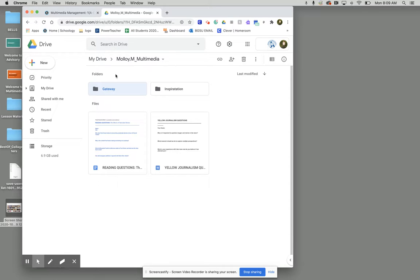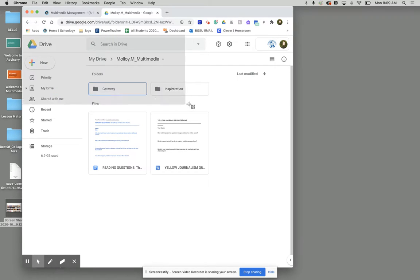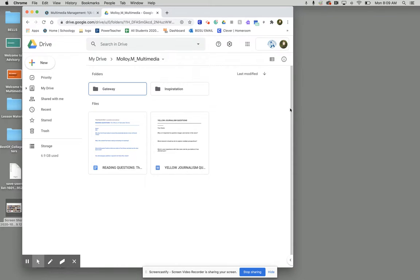So now we have two subfolders in our multimedia folder called gateway and inspiration. Once we have our gateway folder, what you're going to do is take a screen capture of your two folders for me, something like this and you'll submit this screen capture to Schoology.